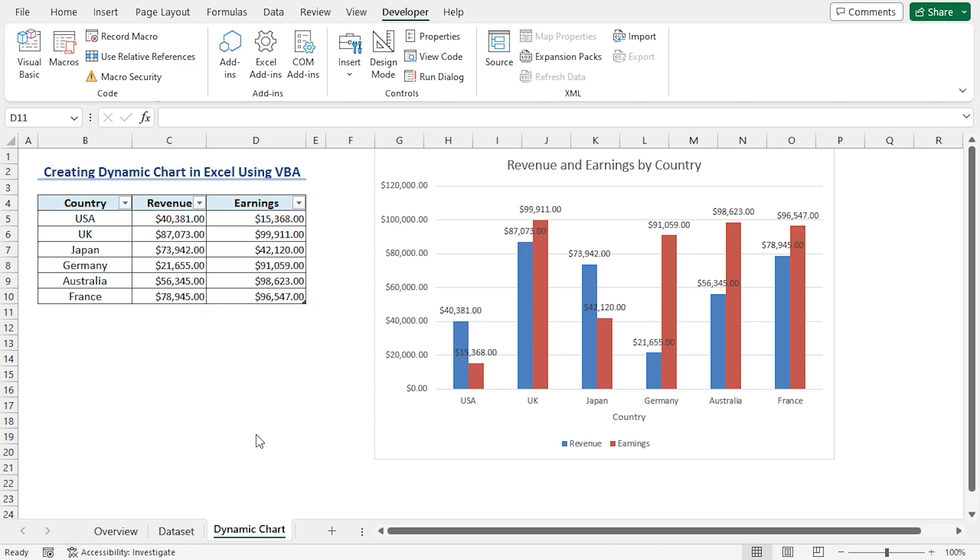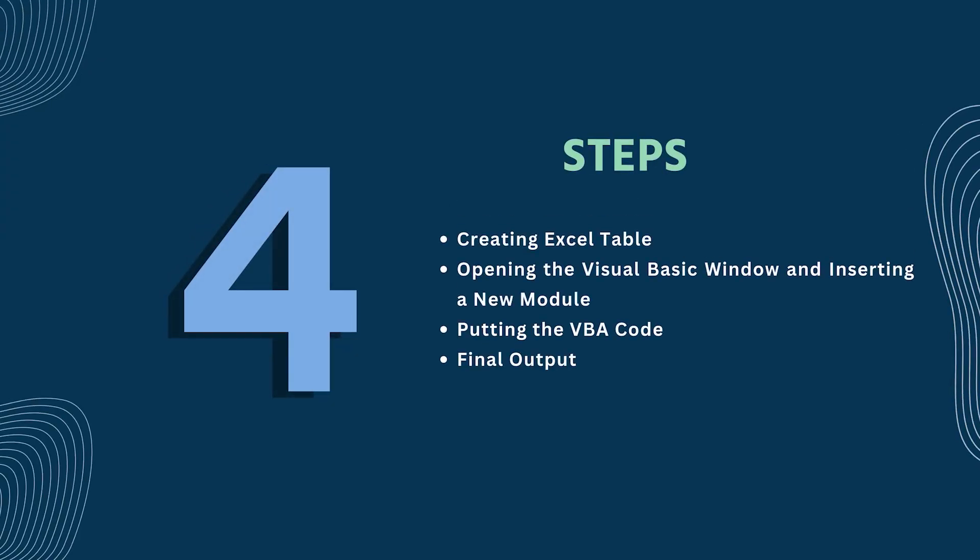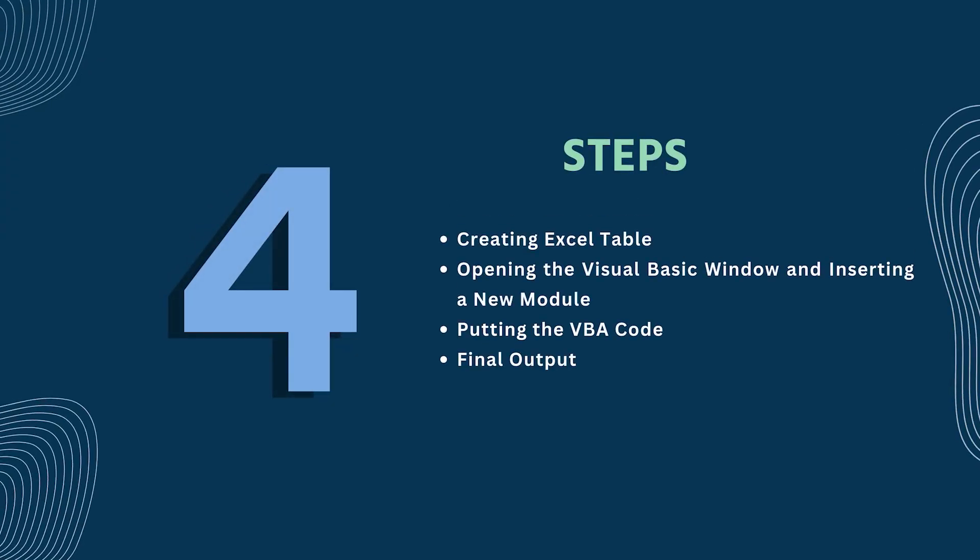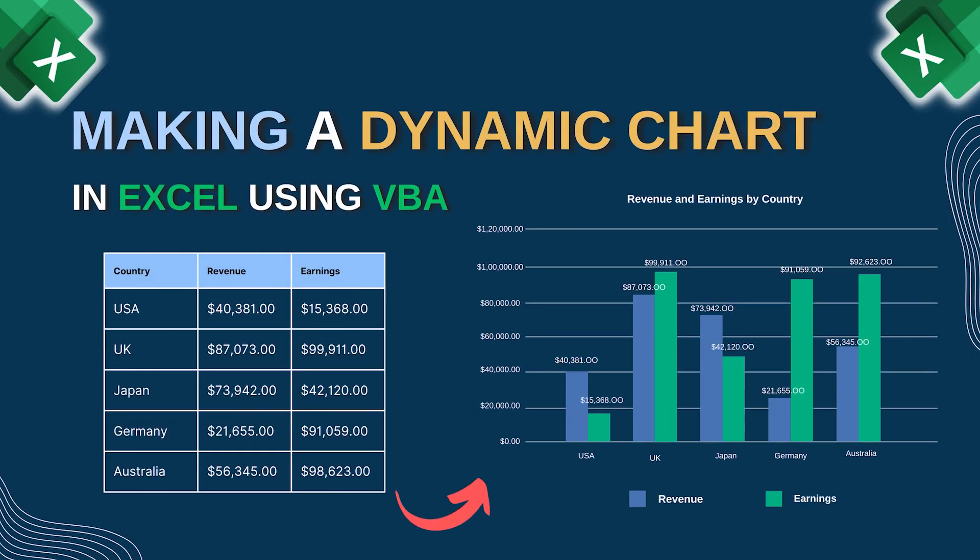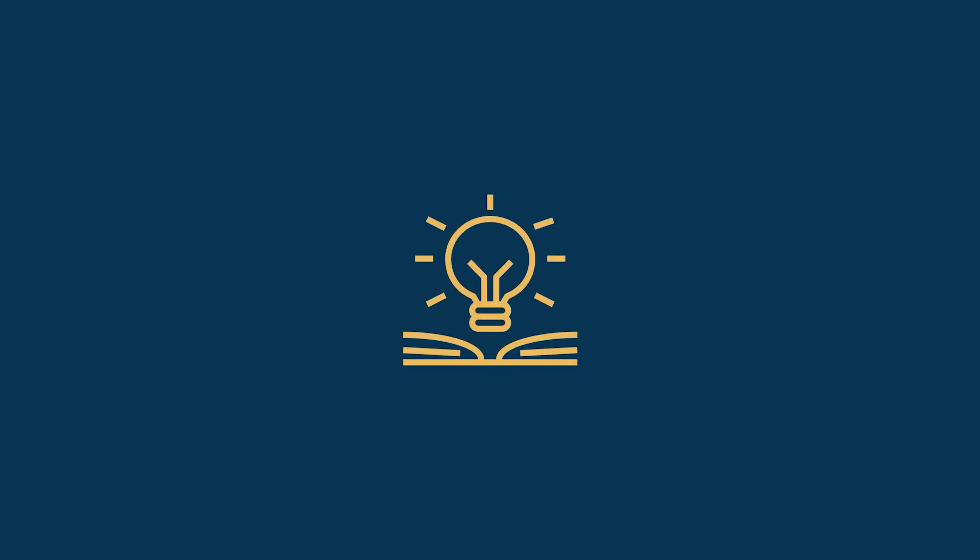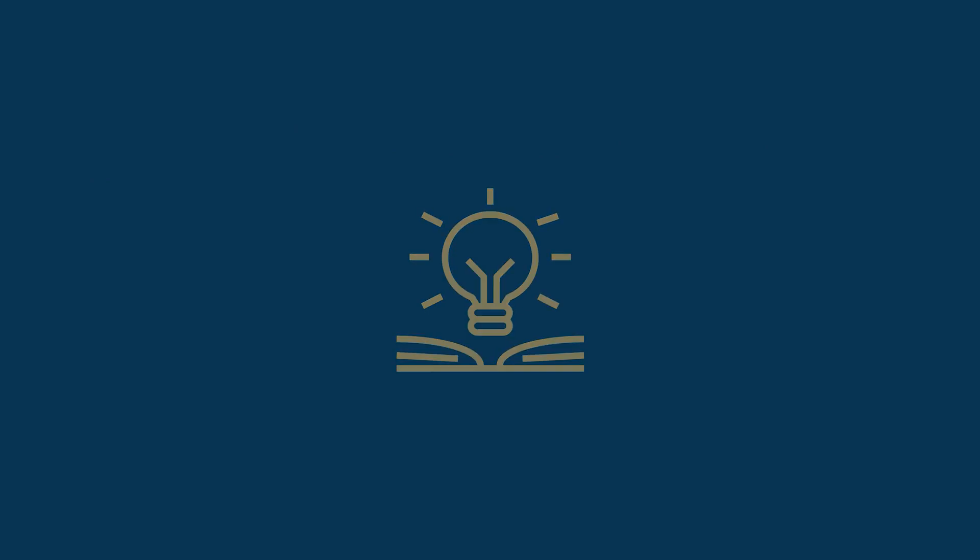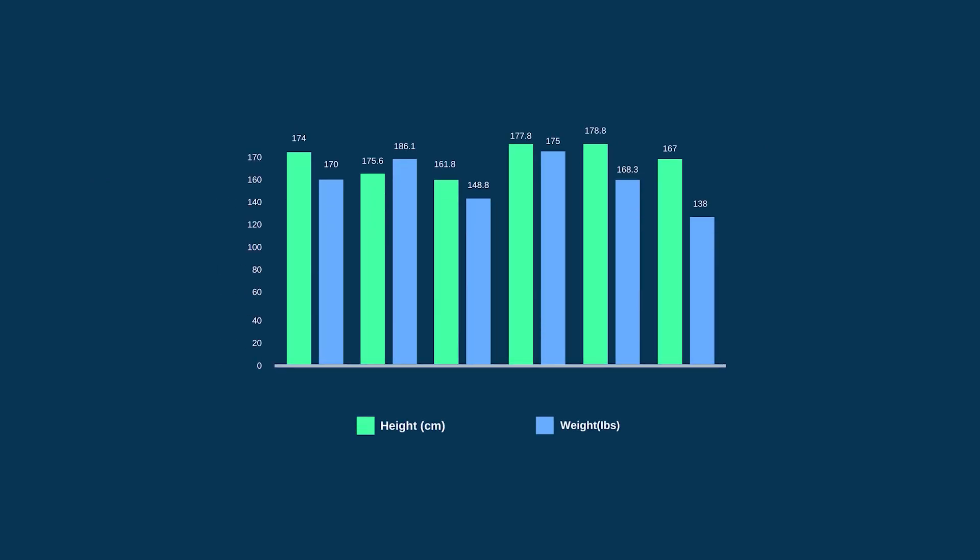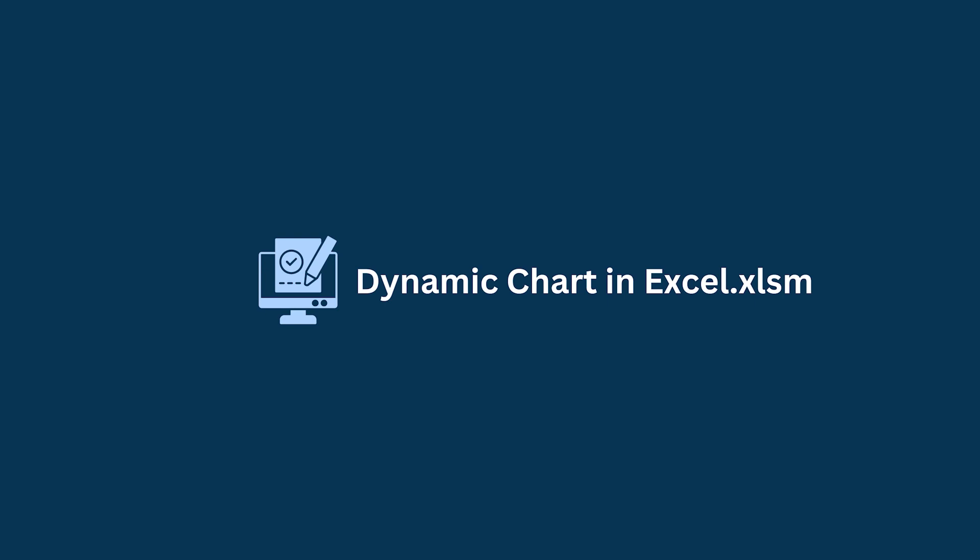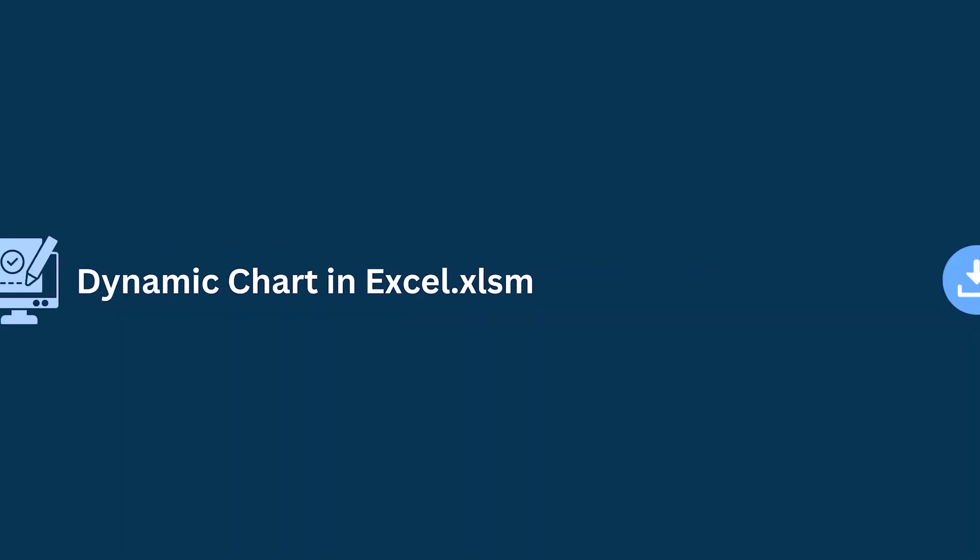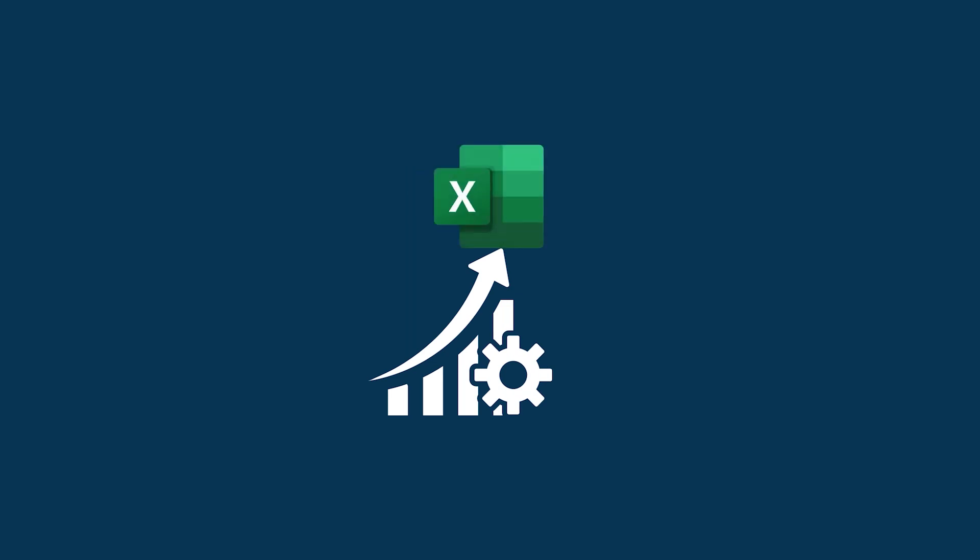In this demonstration, I have shown you a step-by-step guide to making a dynamic chart in Excel using VBA. Hopefully, you can apply this knowledge to make your own dynamic chart according to your requirement and convenience. Don't forget to download the practice workbook from the video description. Try it out for yourself. It's a great way to improve your Excel skills.